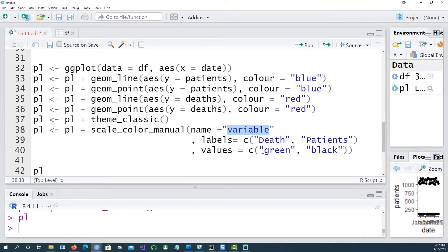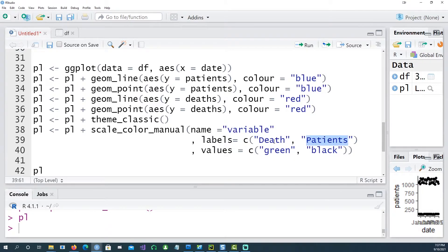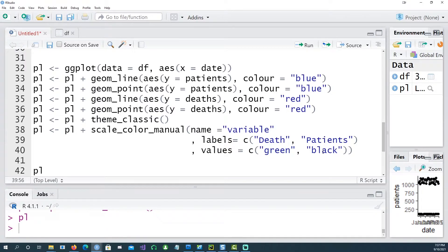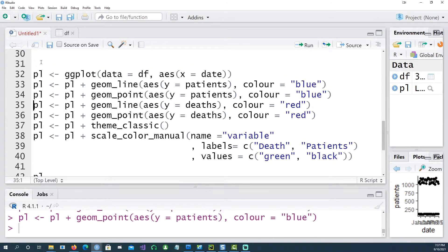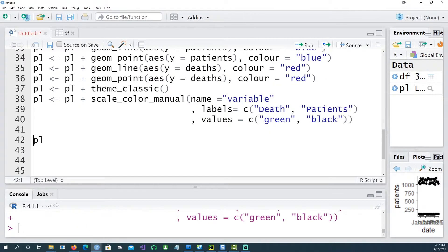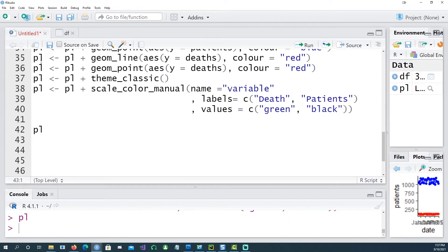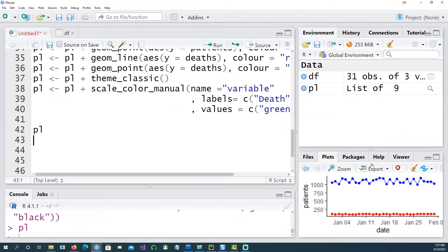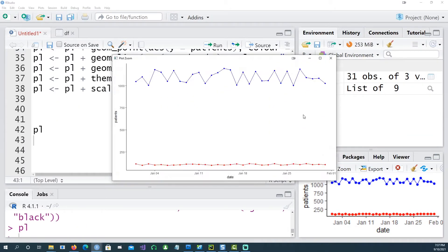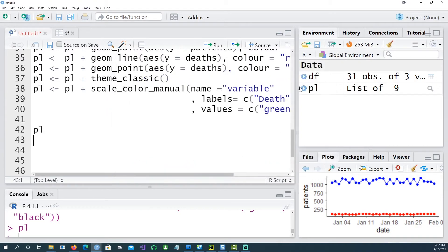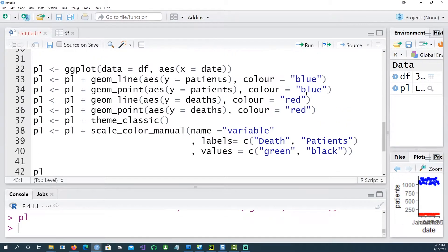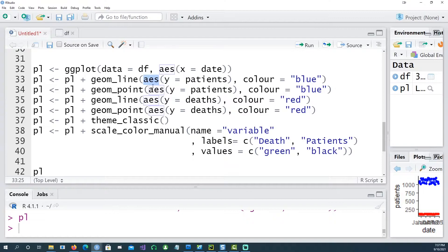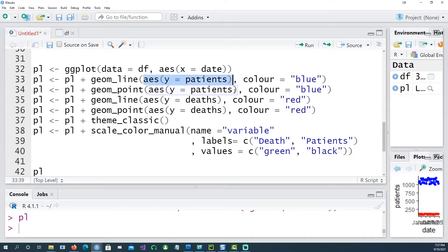So using the scale_color_manual command I'm saying that I want to name my legend as variable and under that I want to see death and patient. So death would be plotted in green color and patients would be plotted in black color. You would notice that I've given another color command here but if I run these it didn't do anything, we just got the blue and the red color.